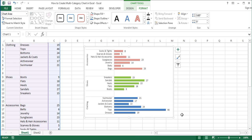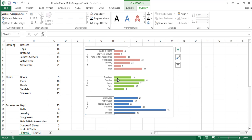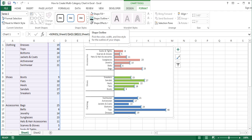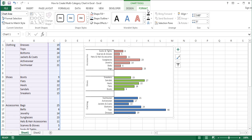To change the outline colors of the chart area, the vertical axis, and the bars to black: with the chart area selected, on the Format tab under Chart Tools, choose black in the Shape Outline drop-down menu. Next, click on the vertical axis to select it and again choose black in the Shape Outline drop-down menu. Then click on the bars and again choose black in the Shape Outline drop-down menu. To change the text color of the chart to black, with the chart selected, on the Format tab under Chart Tools, choose black in the Text Fill drop-down menu.